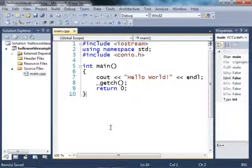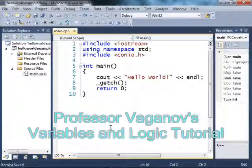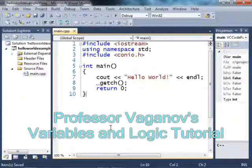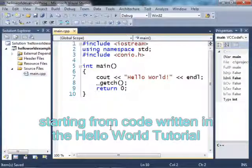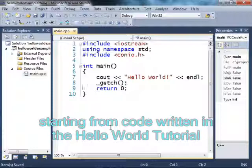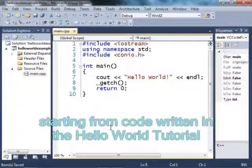Hello, YouTubes. This is Professor Vaganov, and this is going to be a variables and logic tutorial. Right now, I'm going to show you how to create simple variables and how to do simple logic on those variables using if statements and loops.